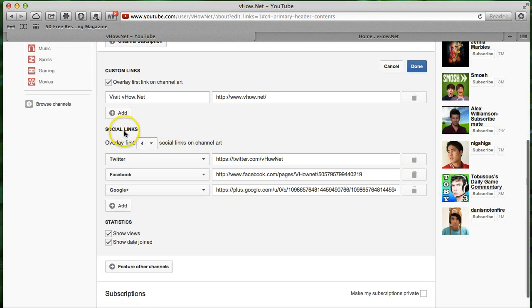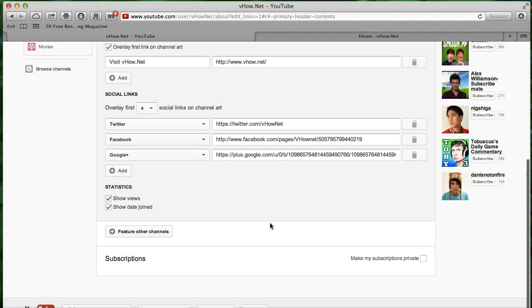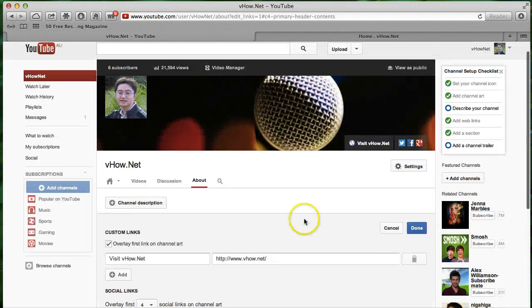In here, you can add all your social links. So add a Twitter, Facebook, Google Plus, and put the URL here. And after that, just click done.